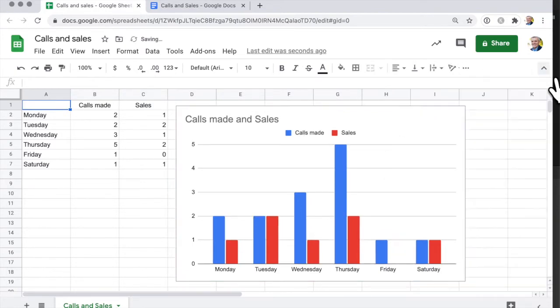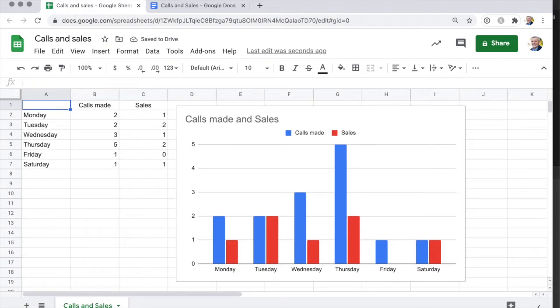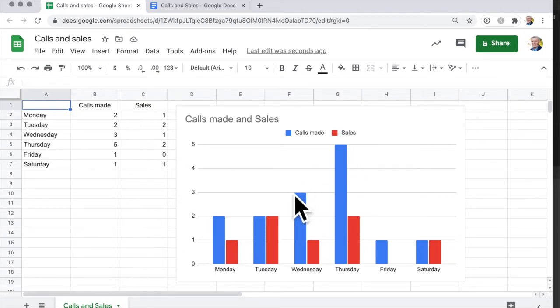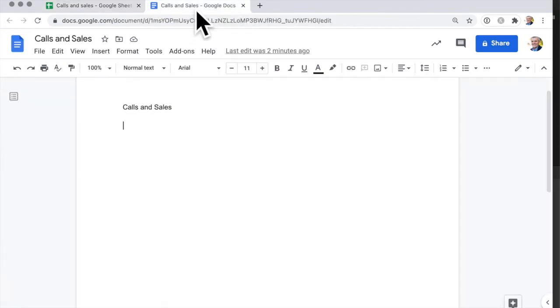So this document is called calls and sales. I've got this worksheet called calls and sales and I could make a new worksheet for each week. Now what I want to do is insert that chart into a Google Doc.